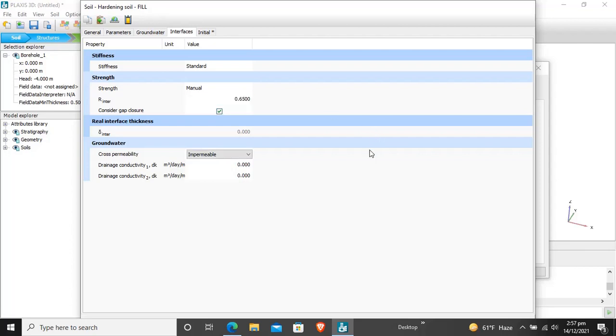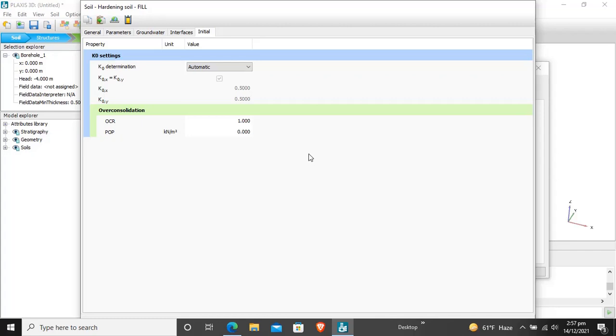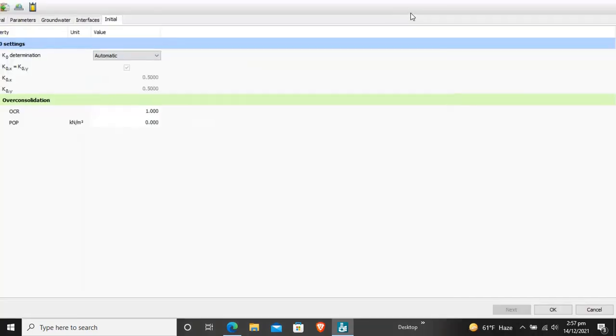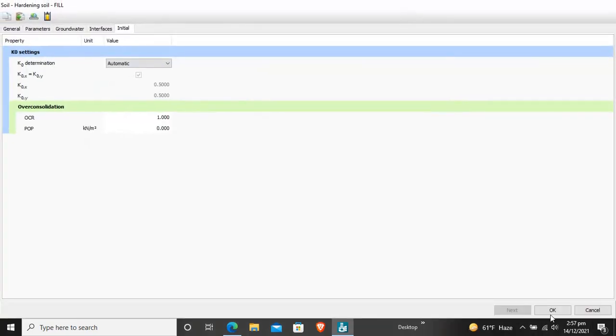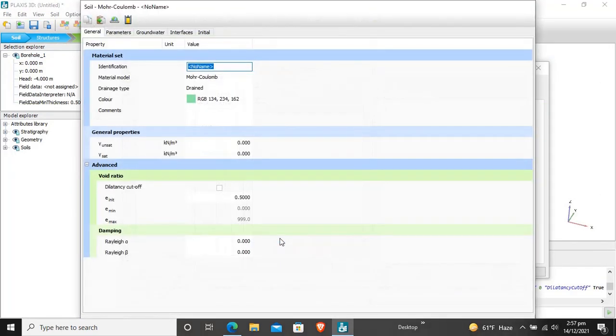For initial K0 settings, K0 determination, K0 is kept automatic 0.5 and OCR value for fill is 1. For pre-overburden pressure, POP means pre-overburden pressure on this fill is 0. Now our fill material is successfully created.